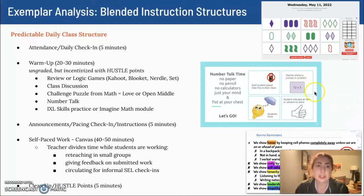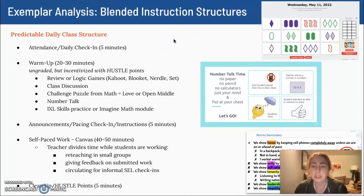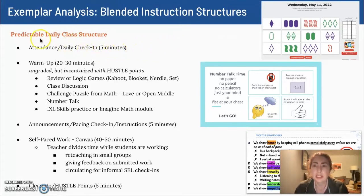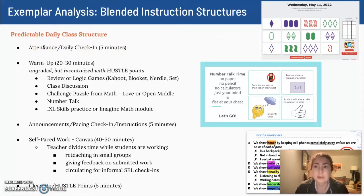In terms of the structures I use for blended instruction, I use a mix of in-person instruction and video instruction. In a typical class day, which is 90 minutes, I'll do some kind of daily check-in as I take attendance — a fun question that I ask students to respond to, just to build community in our classroom.